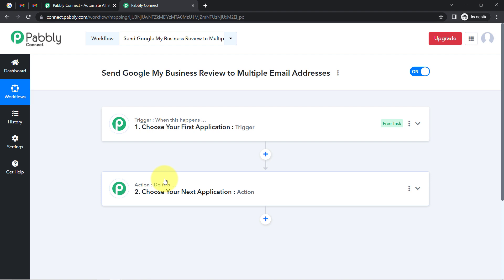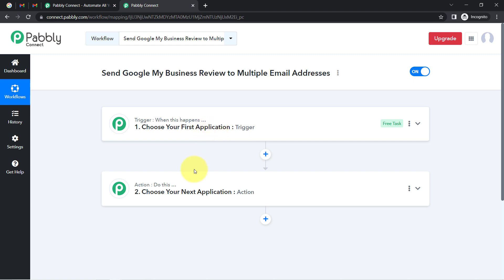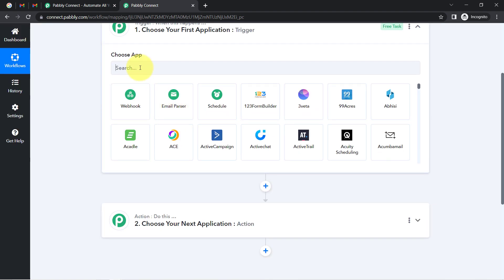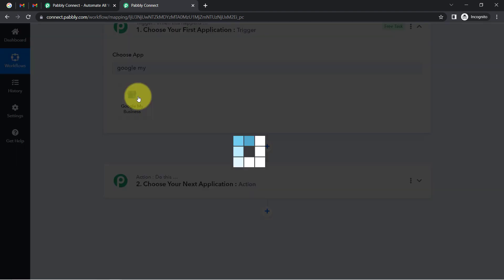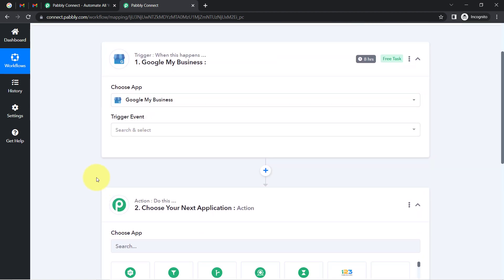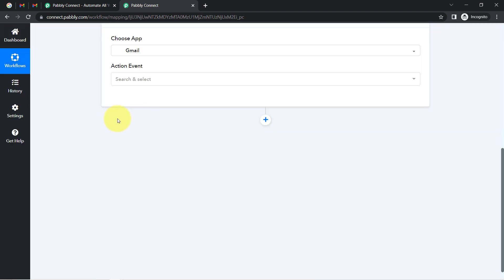To understand with an example: whenever a sale happens in a payment gateway application, then automatically send an email via Gmail to your customers. This is how you always choose the applications when building an automation. According to our use case, whenever any new review is received in the Google My Business application, then automatically send the notification or alert via Gmail. That is why I have selected both applications in the trigger and action window.